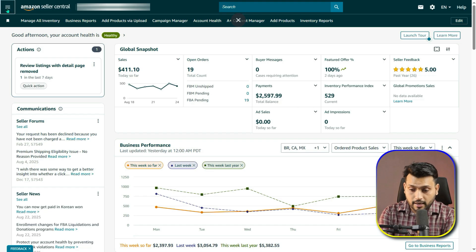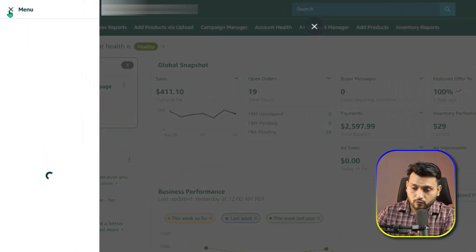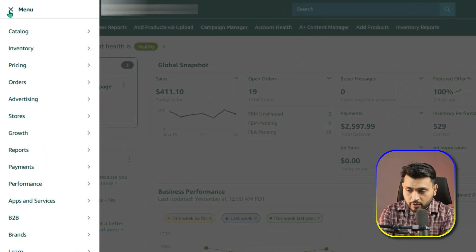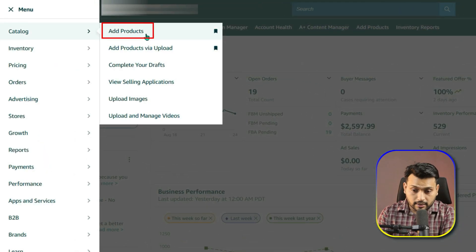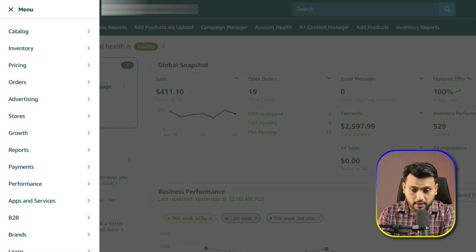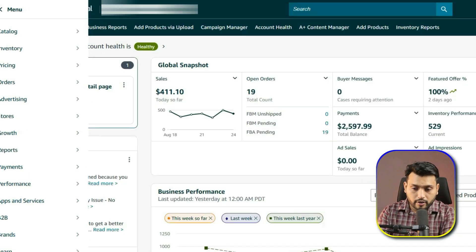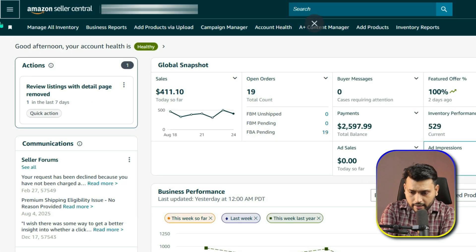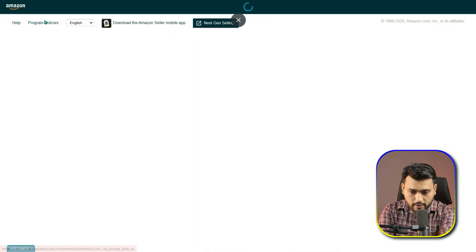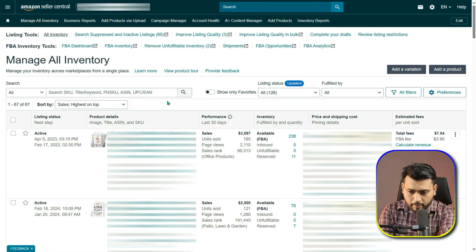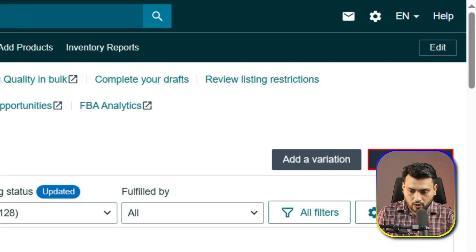Log in to your Seller Central account. From the hamburger menu, click Catalog, then click Add Product. Or you can do it by clicking Manage All Inventory. If you are on the Manage All Inventory page, click on Add a Product.